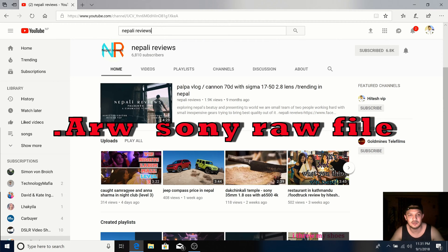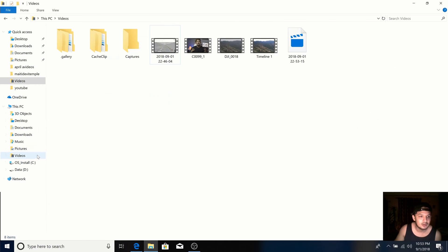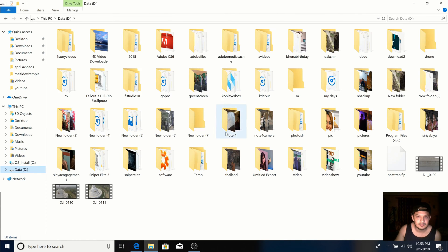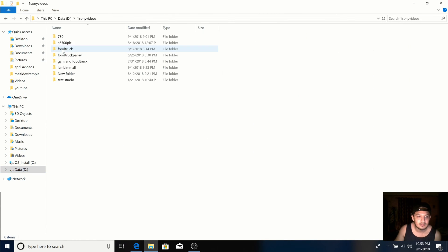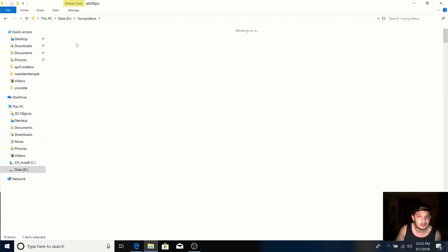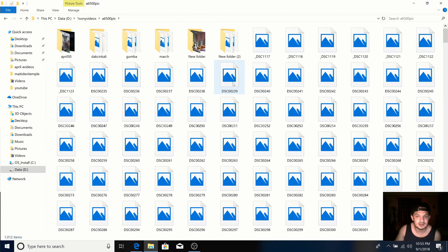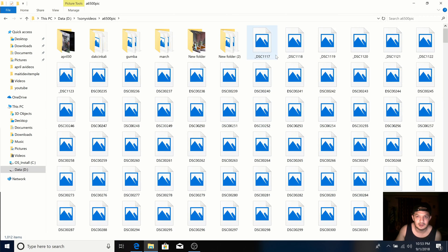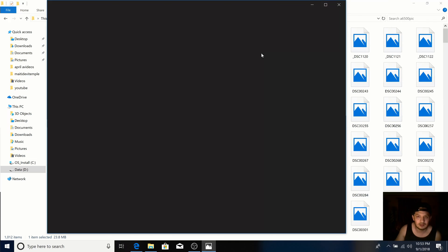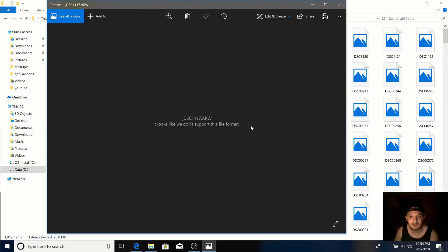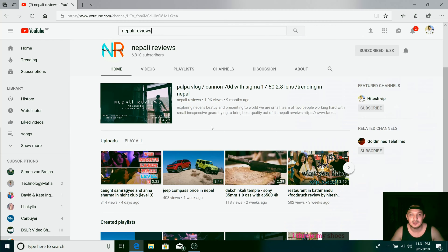Let me show you an example first. So here is an E6500 raw file which currently is not visible. If you click on that, the default program of Windows doesn't allow you to view the file and says it looks like we don't support this file format.